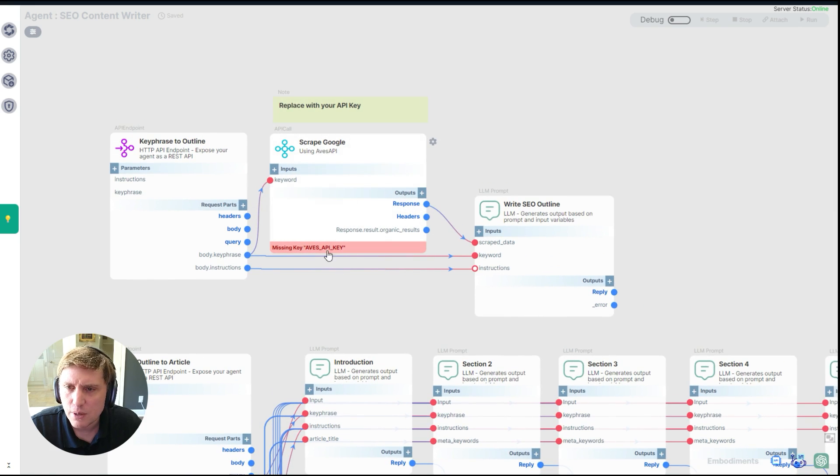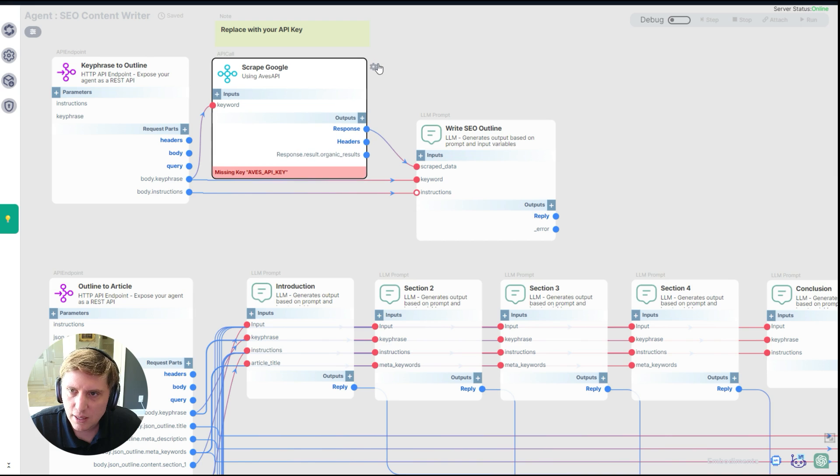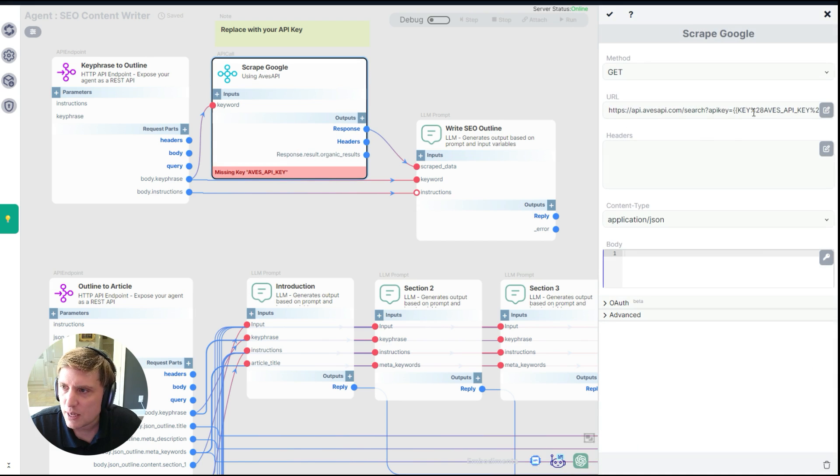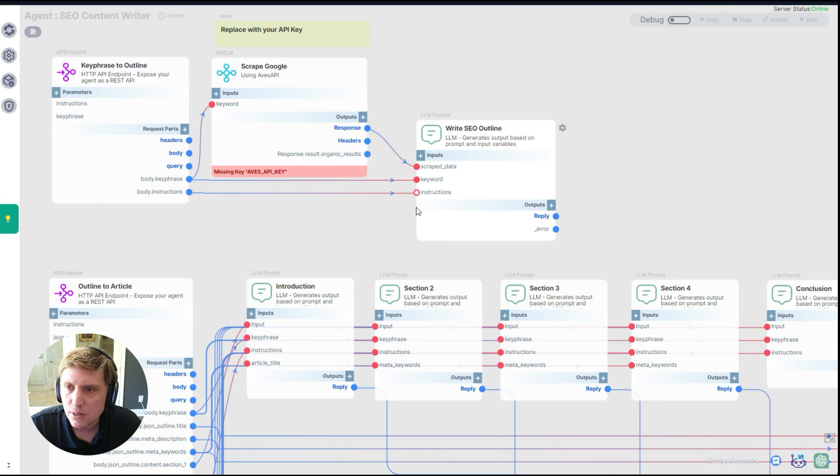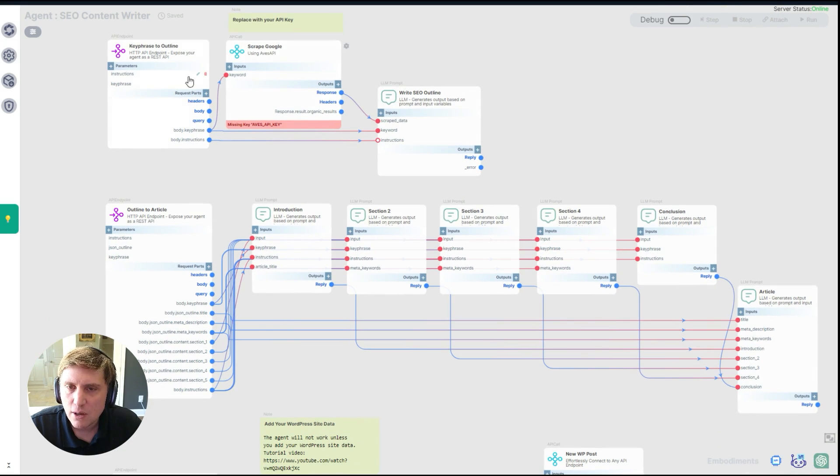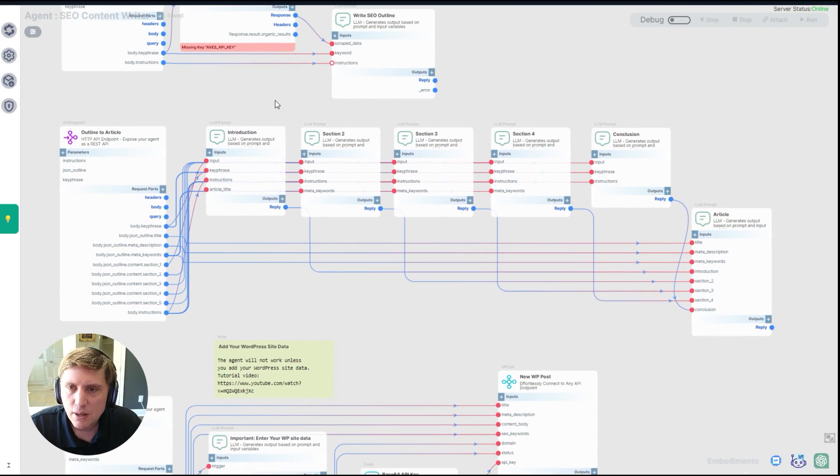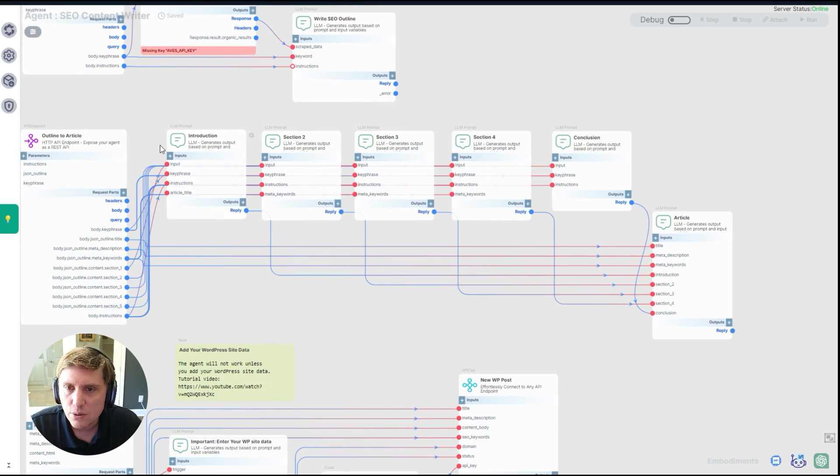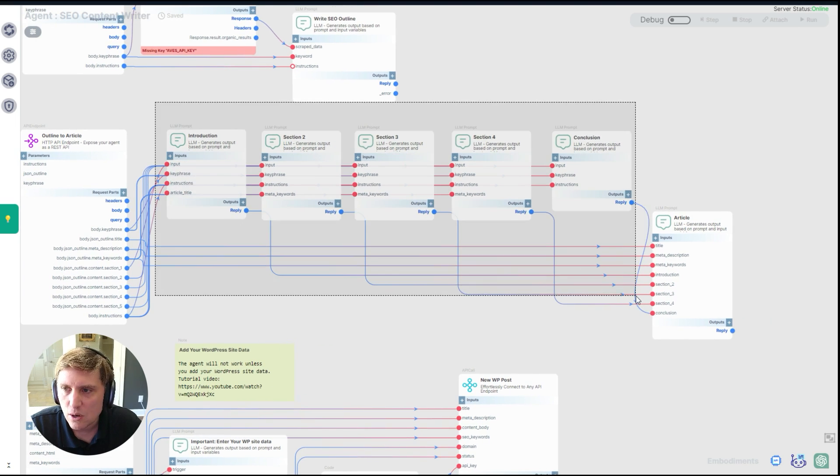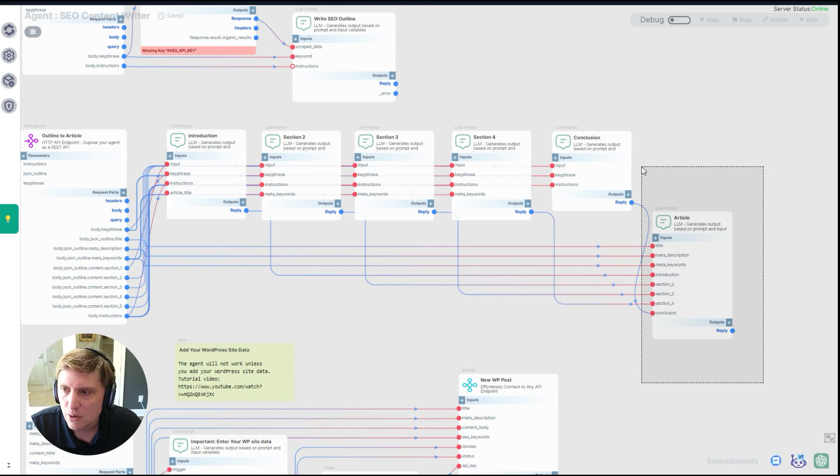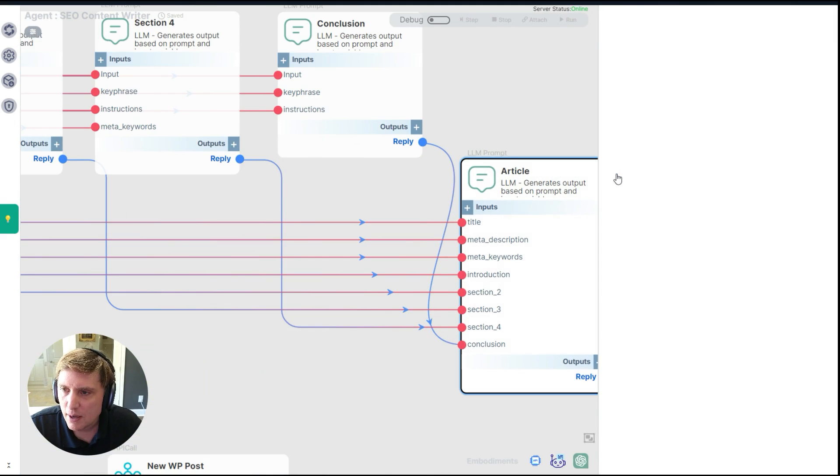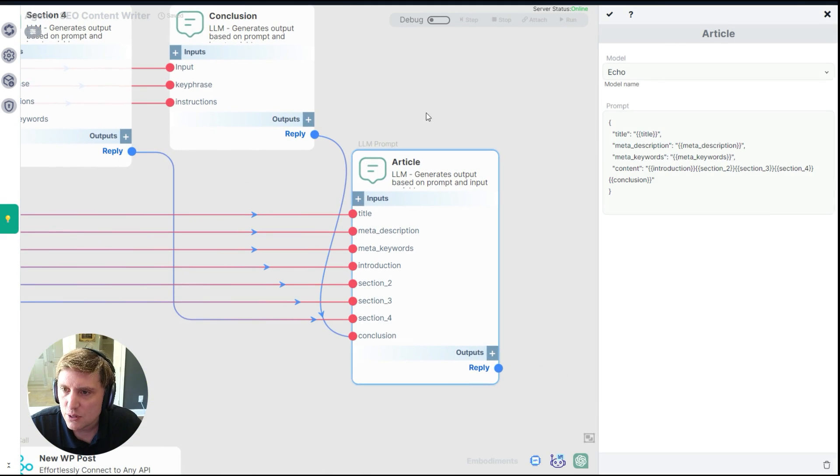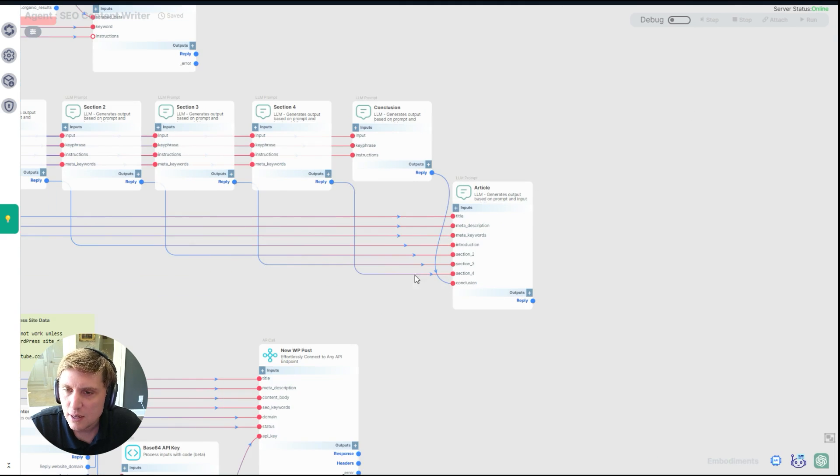Now you're going to have to bring your own API key for web scraping. Over here we are using something called Avas API, which we personally use. You can click the gear and then over here where the key is, you can replace that with your API key. And this will work. Then it will create an outline after scraping Google. And then you can send that outline over here and use it to create a whole article with multiple sections. And then it will compile all those sections here in one article. And you can see we're using the echo system here. It's not using an LLM. It's simply filling up your template here with all of the parts, which is really handy.